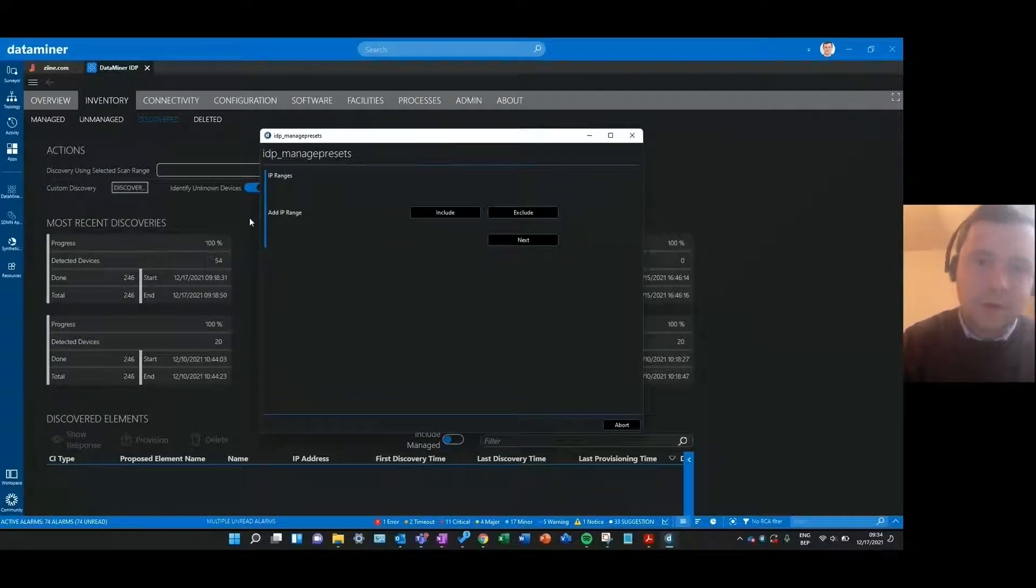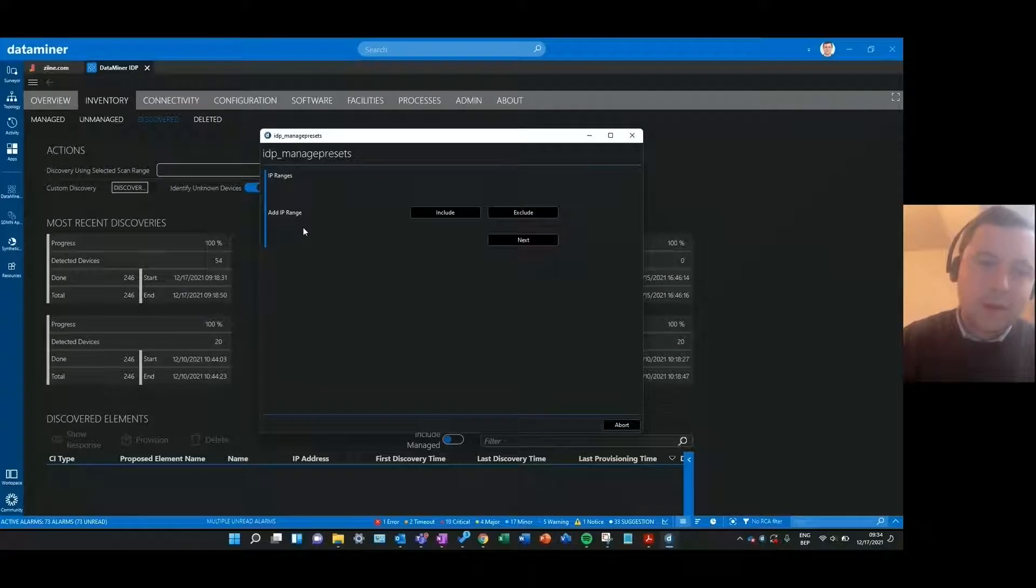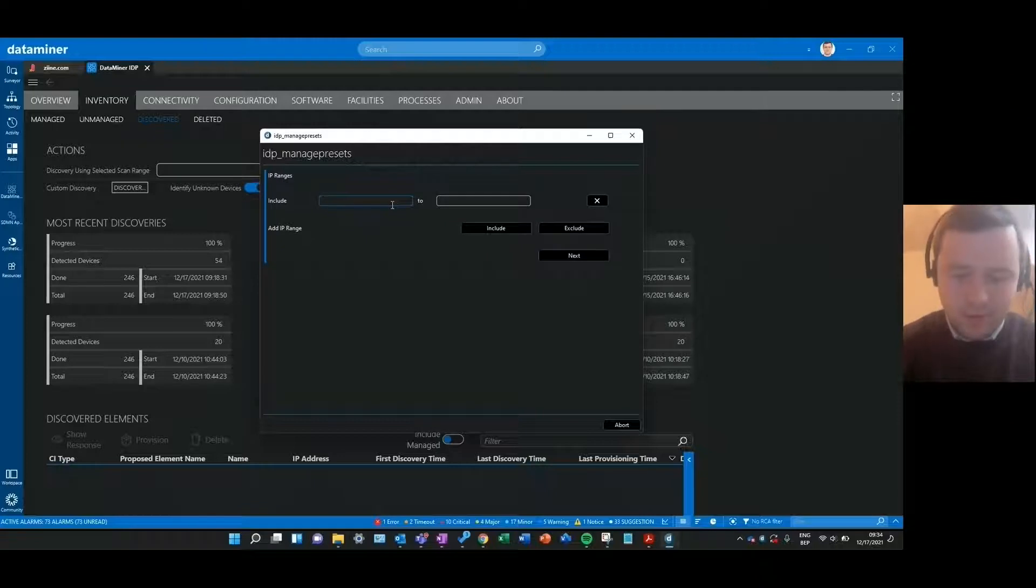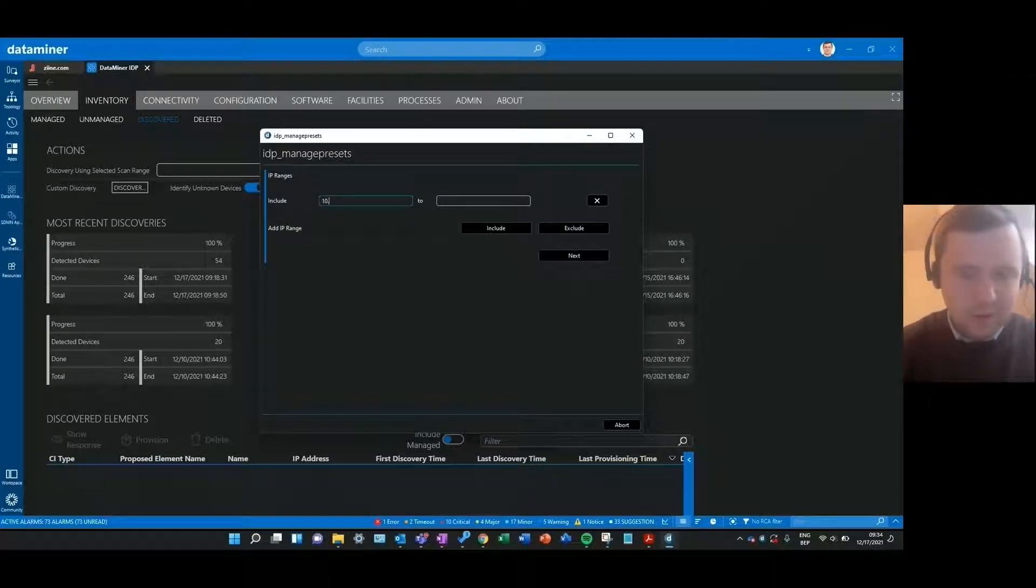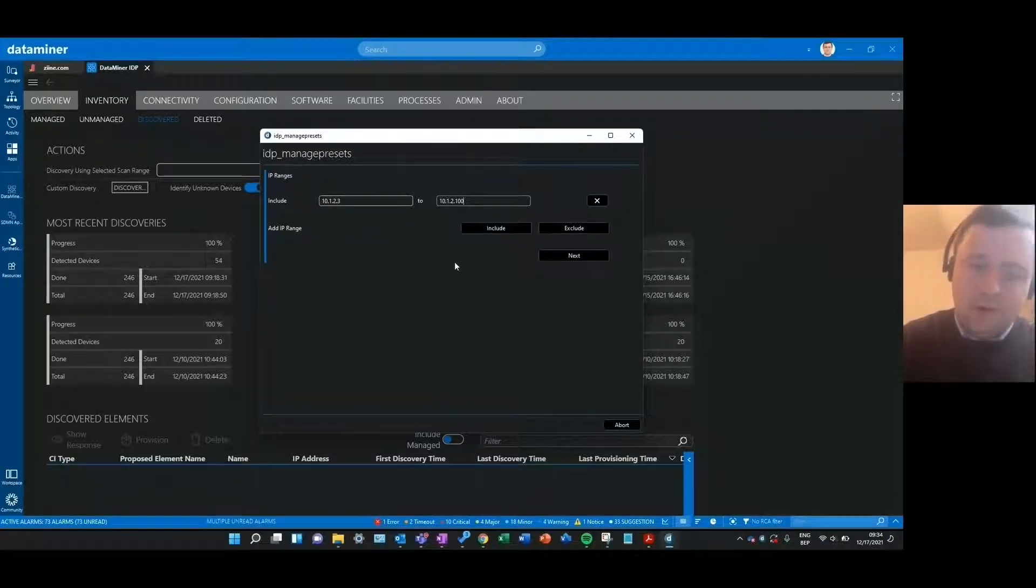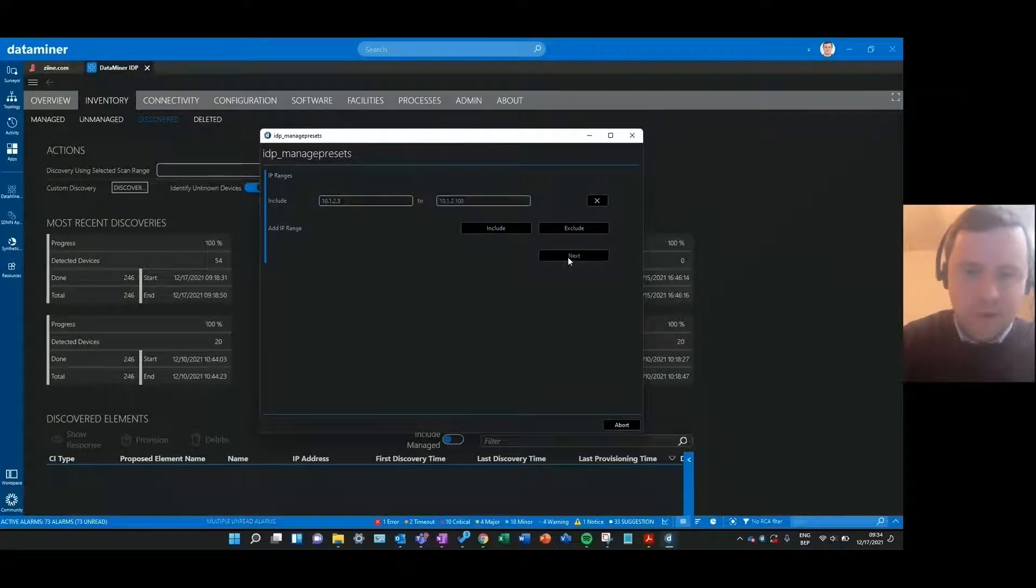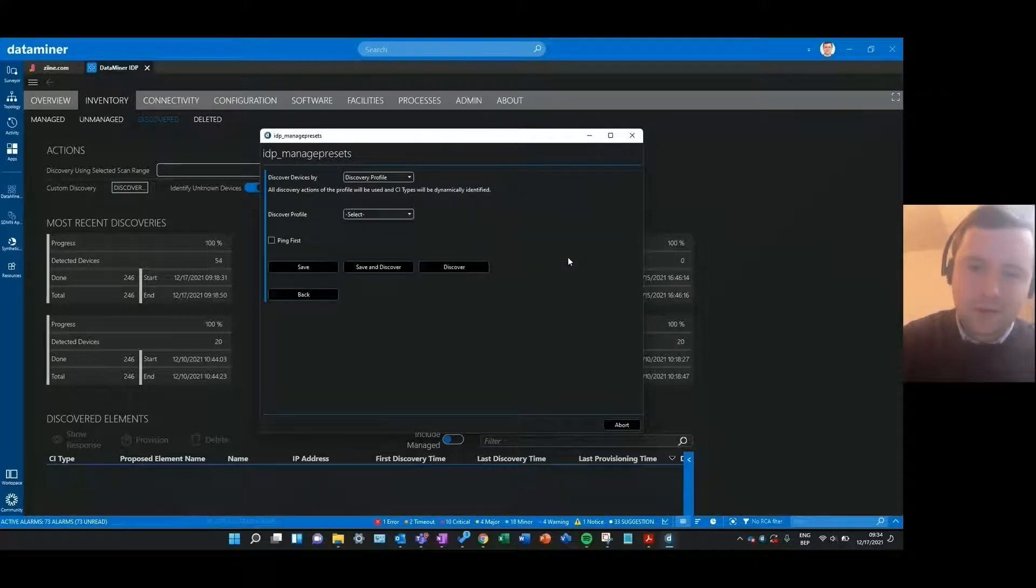As you see a pop-up window opens where the first step is adding an IP range to scan in your network. I'll include some IP address and then I can include or exclude more IP ranges to form a real scan range, but I'll just start with these ones right now.